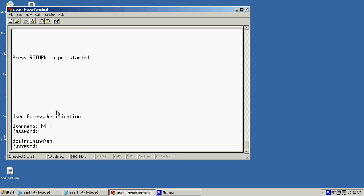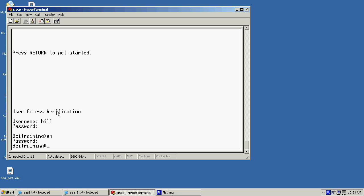So now that I've verified it I can go ahead and write this to memory. Now there will be a couple ways we can do this. I can do copy run start. Or for me I just like to do WR.